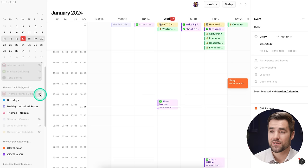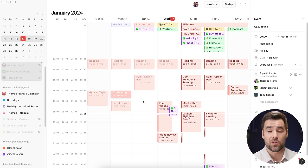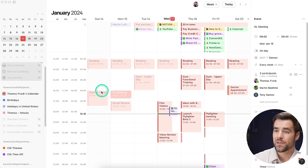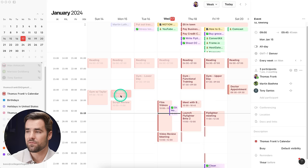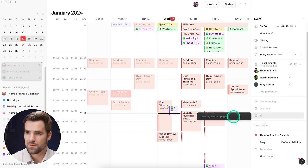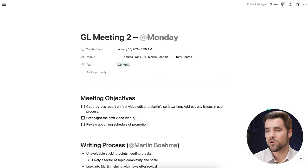Last but not least is the ability to attach Notion pages to events from your Google account — your actual calendar events. Over here we have an event called the GL meeting — a new Monday meeting with my content team for green-lighting new content ideas and reviewing content performance. We have a meeting notes document in Notion that we use every single time. In the docs and links area, I can click and search for Notion pages in my workspace, search for 'GL,' find GL meeting — the one from January 15th — add it to the document, and then click it to immediately go to that doc inside of Notion and review those notes. That is a pretty sweet feature.